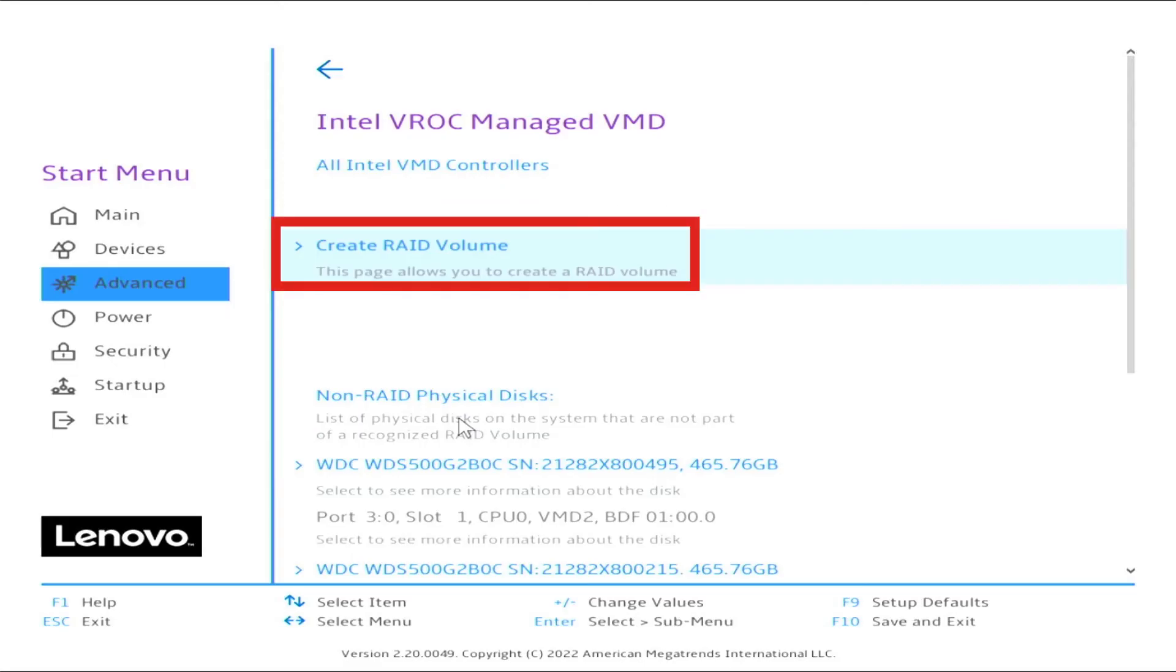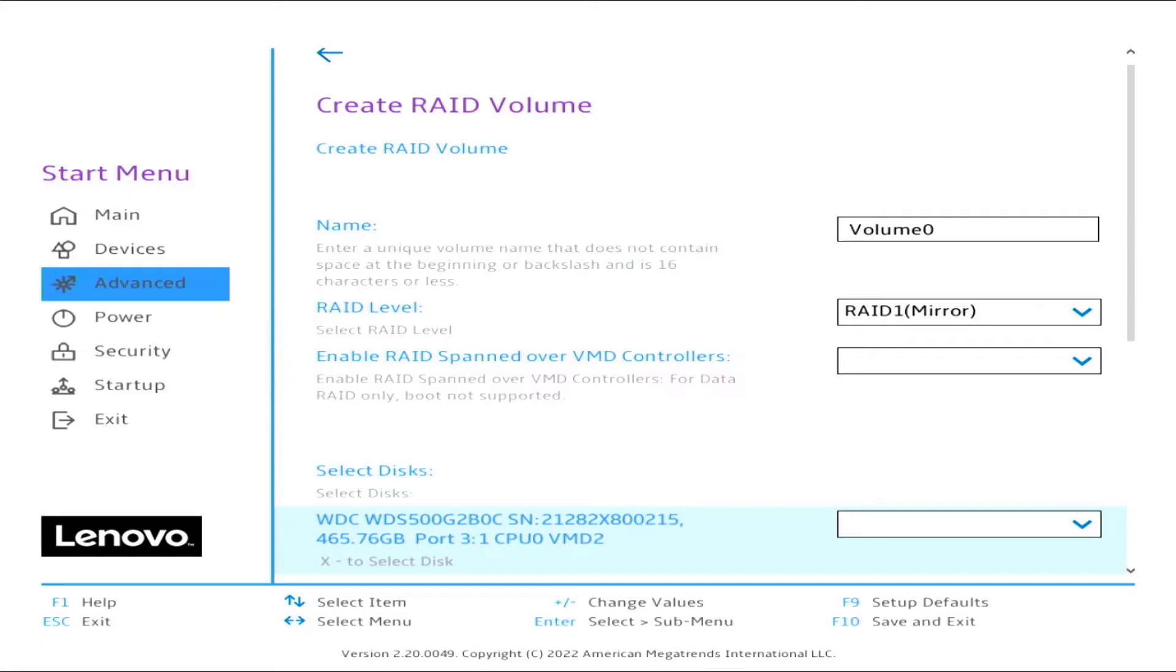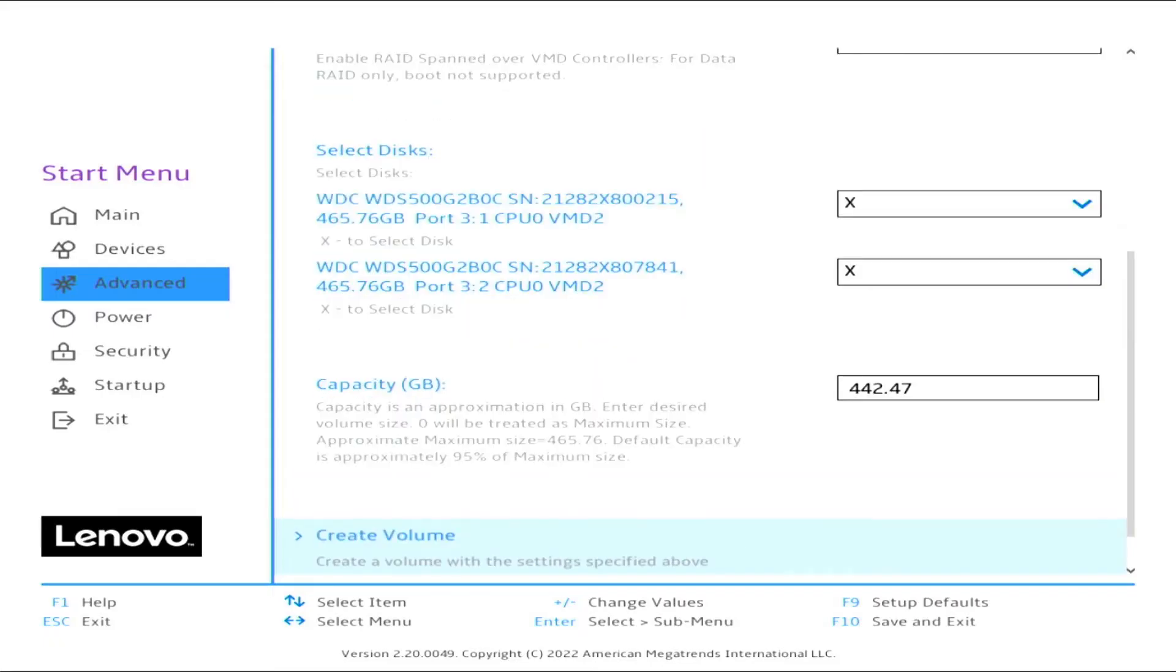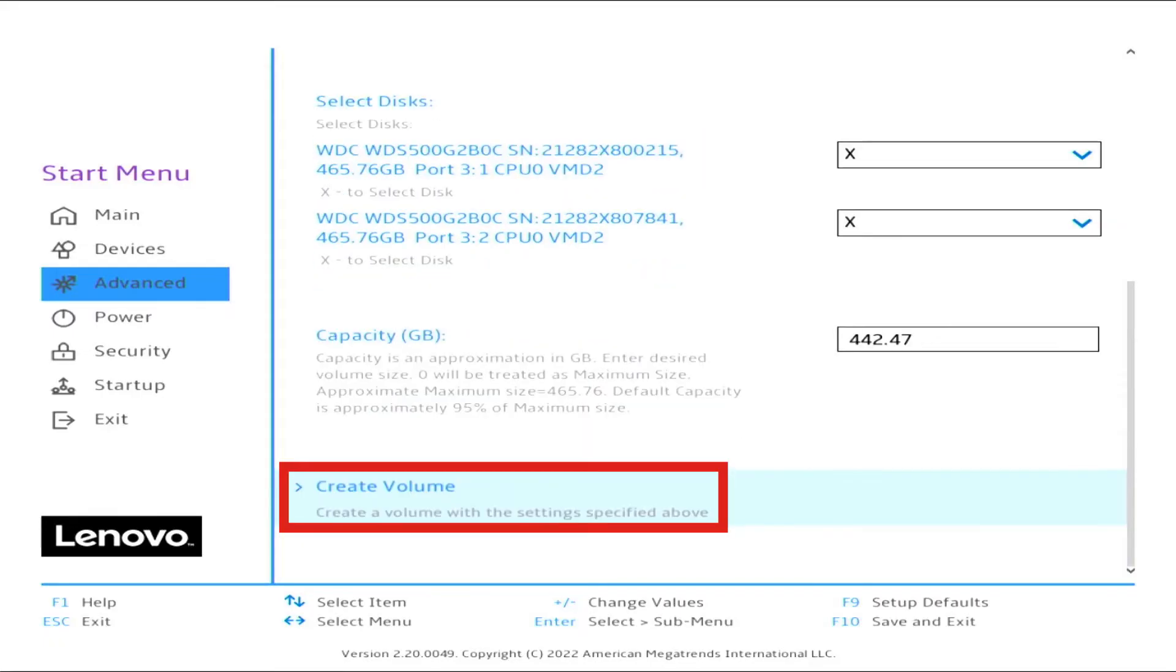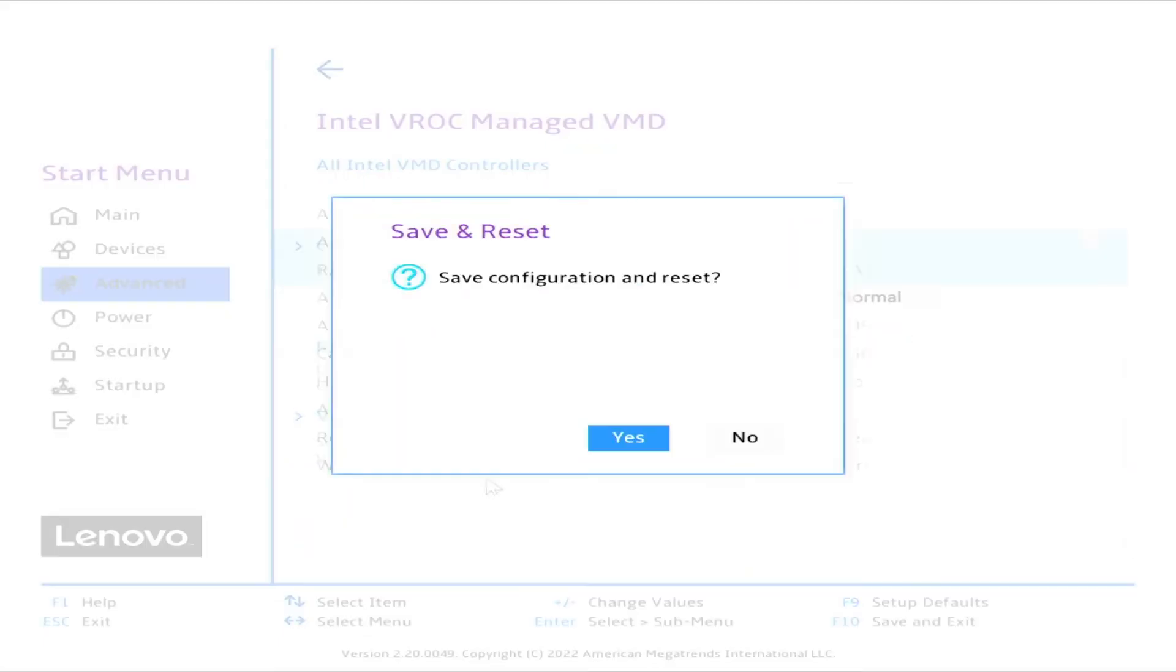Select Create RAID Volume. Select RAID Level, RAID 1. Select Drives by selecting the X through the drop-down menu. Select Create Volume. Press F10 to save and press Enter for Yes to exit.